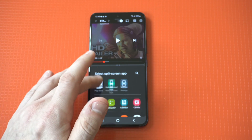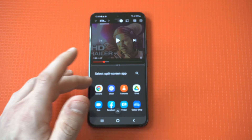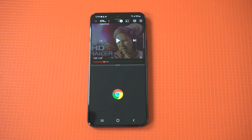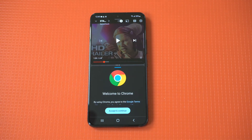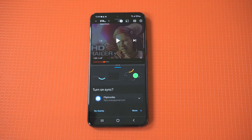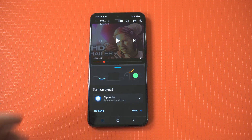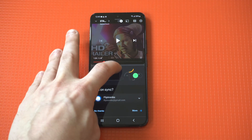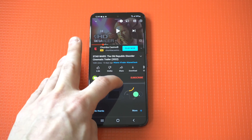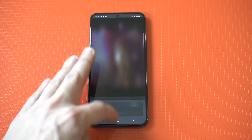I'll throw up the internet browser on the bottom here, and once again you can adjust it — make it smaller, make it larger, or you can just make it back into one screen if you hold down long enough.